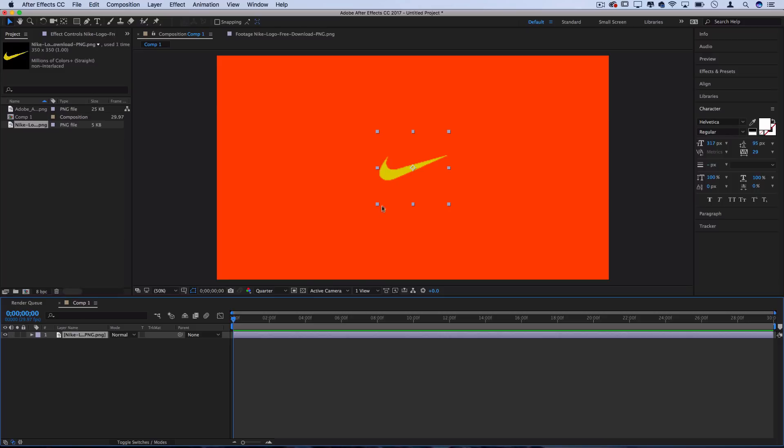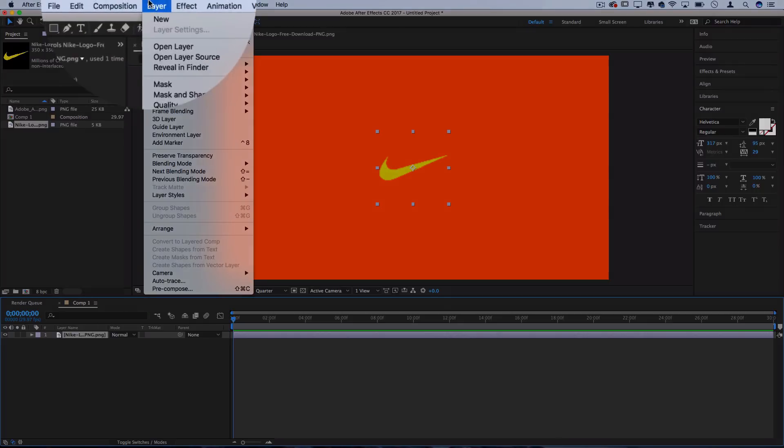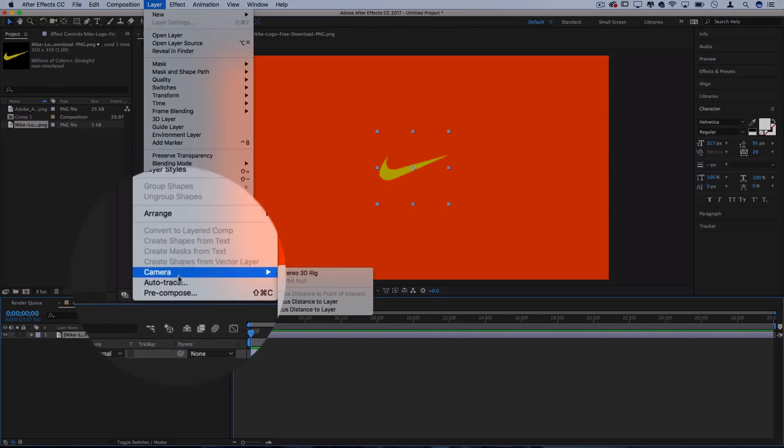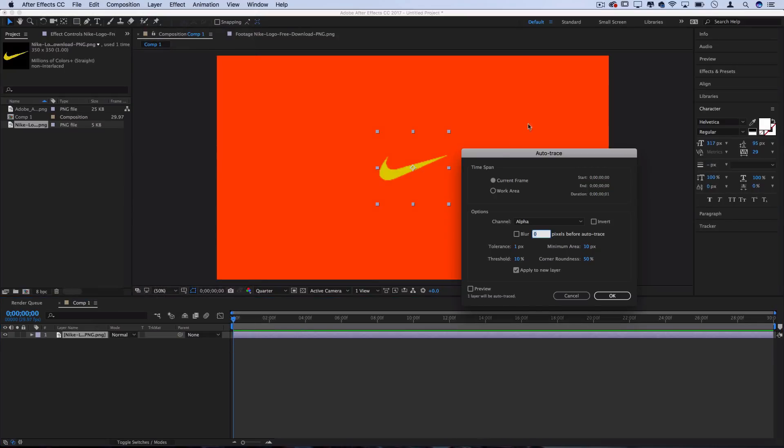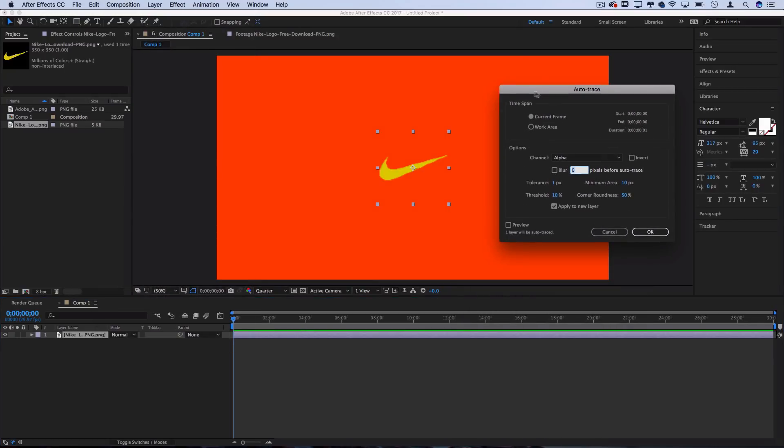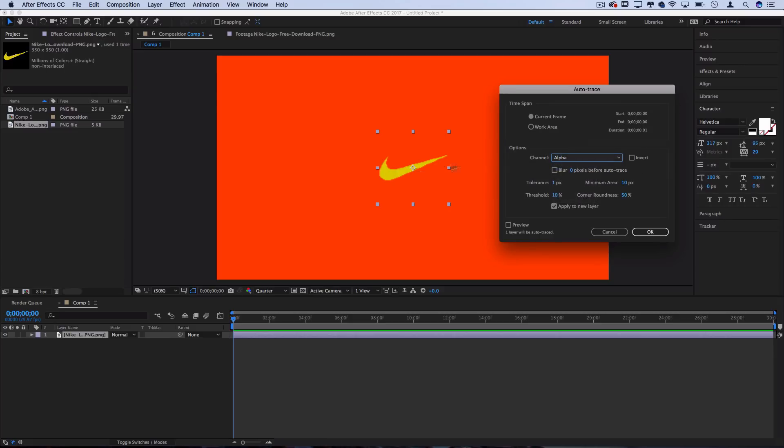Now we have to trace and create a shape out of this. So with the layer highlighted, let's go to Layer and select Auto Trace. This is going to allow us to create a path based automatically on the shape of this. And since it's already a transparent PNG, you can just keep it on Alpha Channel, and it'll just select the entire contents of this. You can also check Apply to New Layer so that we get the path on its own layer.